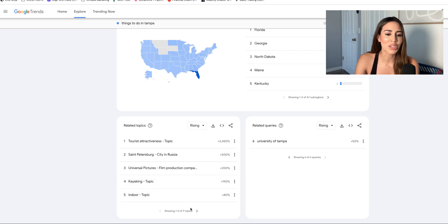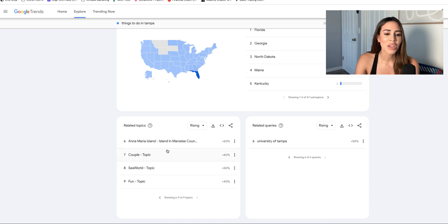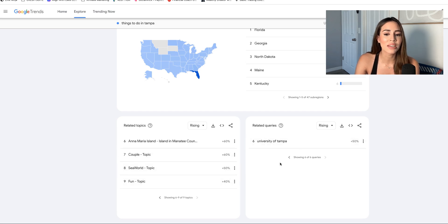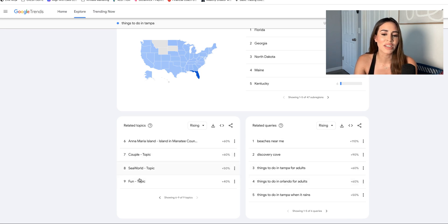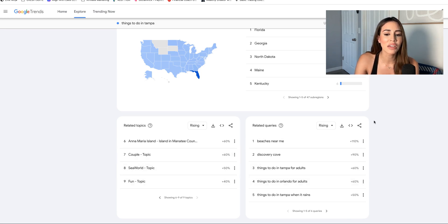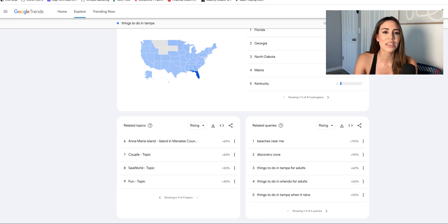So here's a kayaking opportunity. There's a lot of tourist activities, SeaWorld, couples. We've got couples and we've got things to do in Tampa for adults. So it looks like a lot of adults are looking for adult-only experiences.